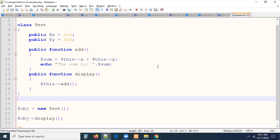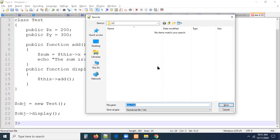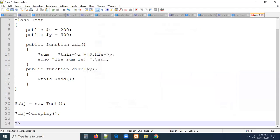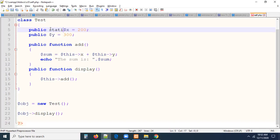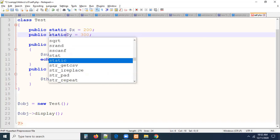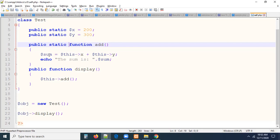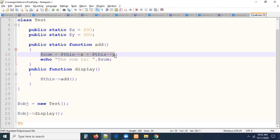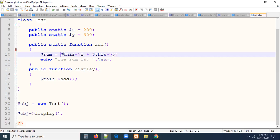Let me give you one more example. I'm creating a new file called self.php. My class is 'test' again, but here I want to take public static $x and public static $y. This is also a static function. If a variable is static, we have to use the `self` keyword. Remember: a static variable cannot be accessed by `this` keyword, and a non-static variable cannot be accessed by `self` keyword — vice versa is not possible.